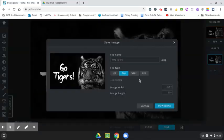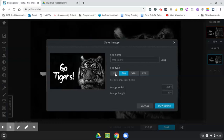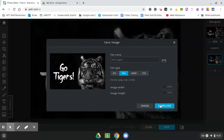And then I can make some choices here if I want. I can change the name, I can change the file type, I can change the size. I'm going to leave everything as is, and I'm going to click download.